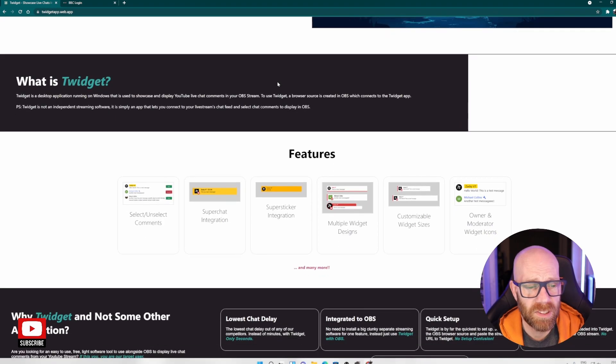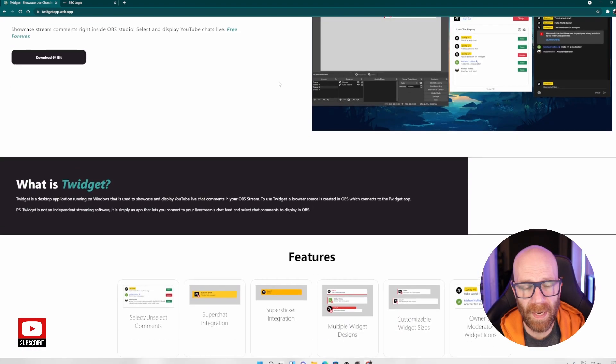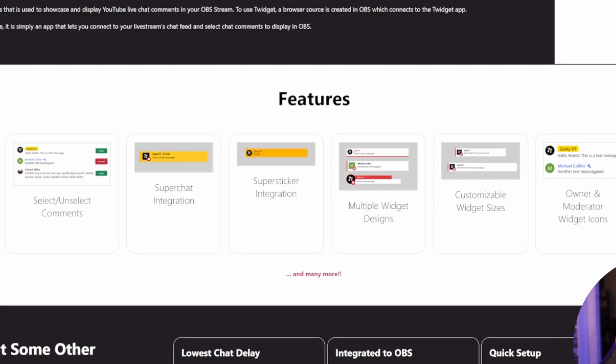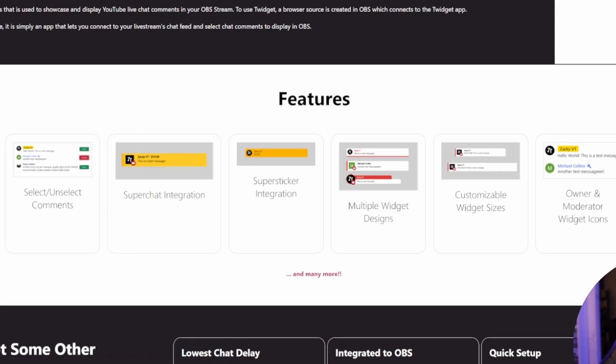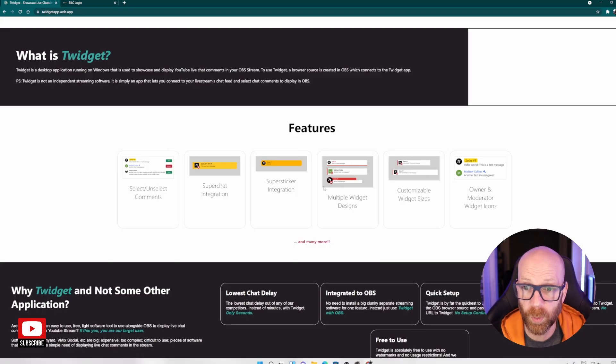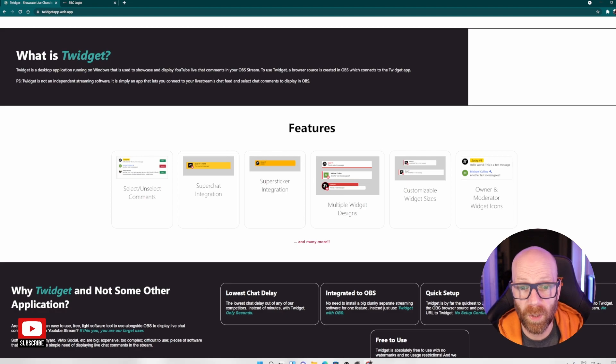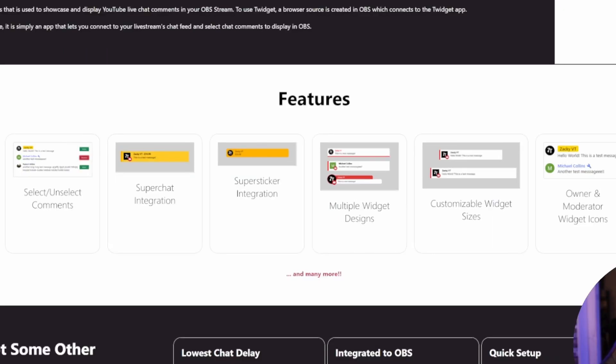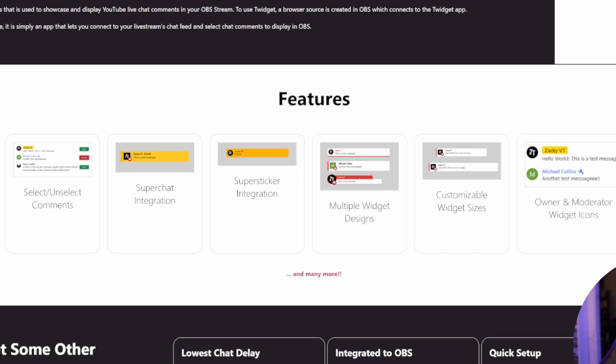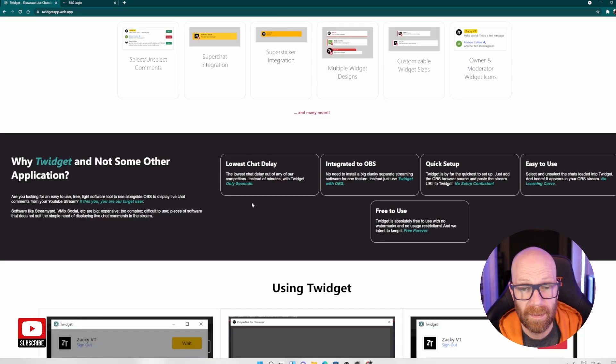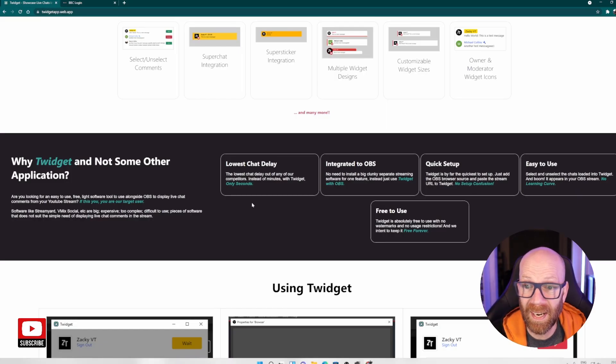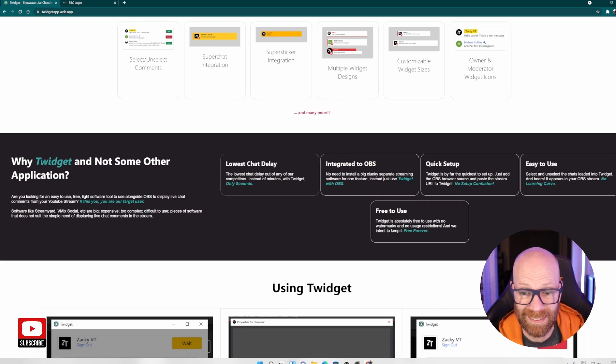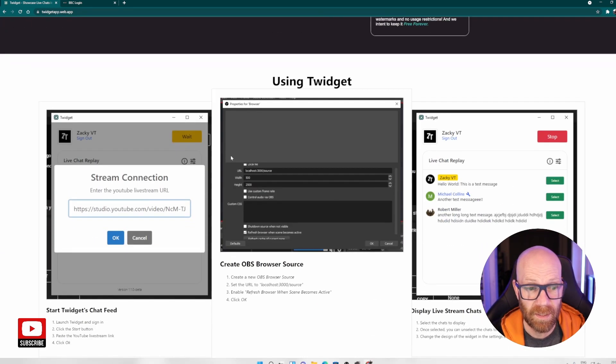And as I say, you'll see here on the application, they'll just take you through some of the features here. So you can select unselect comments, the super chat integration, so it sort of highlights in a different color, super sticker integration. So obviously these are for YouTube specifically, but this works on Twitch as well. Multiple widget designs, so you can sort of change designs about, customizable widget sizes and even owner and moderator widget icons.